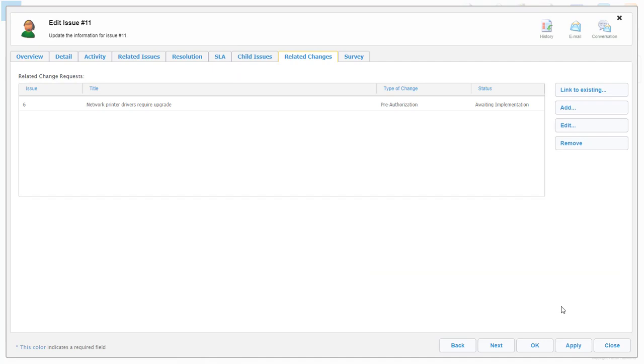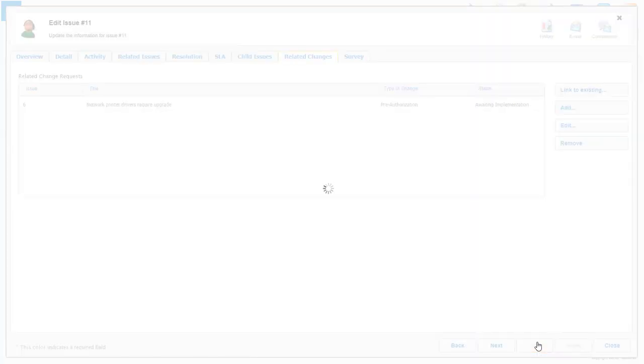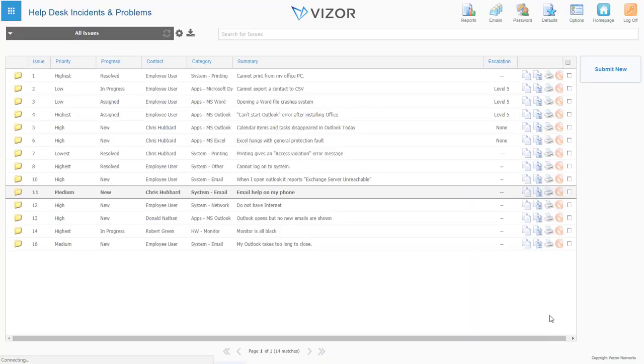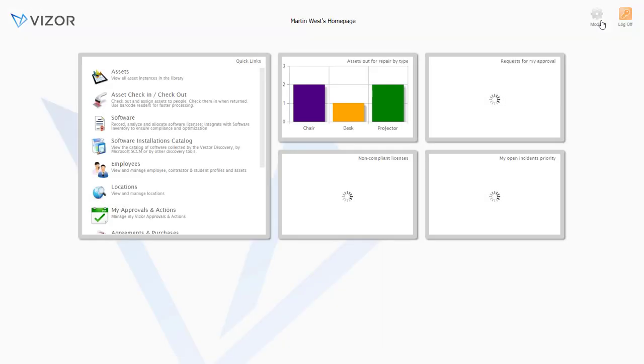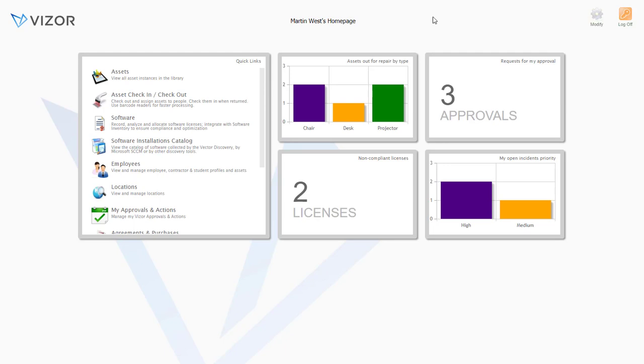So that's a little summary of all three modules covering some of Vizor's features. Each Vizor module is available separately, but if you require multiple modules, you'll be able to benefit from tight integration capabilities, as well as a discount.